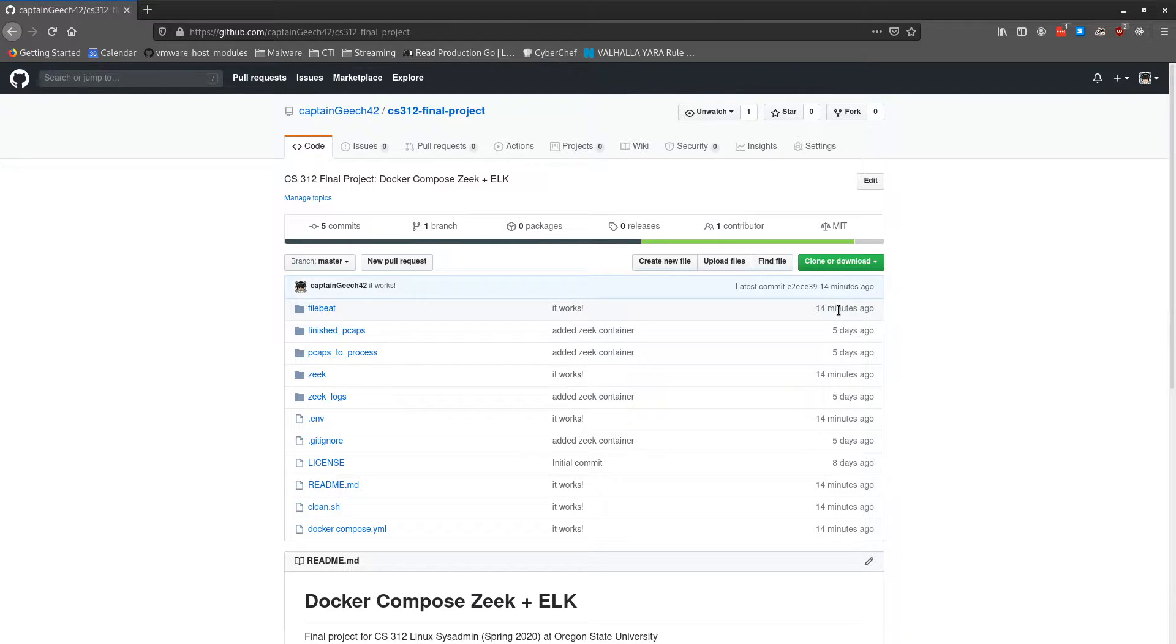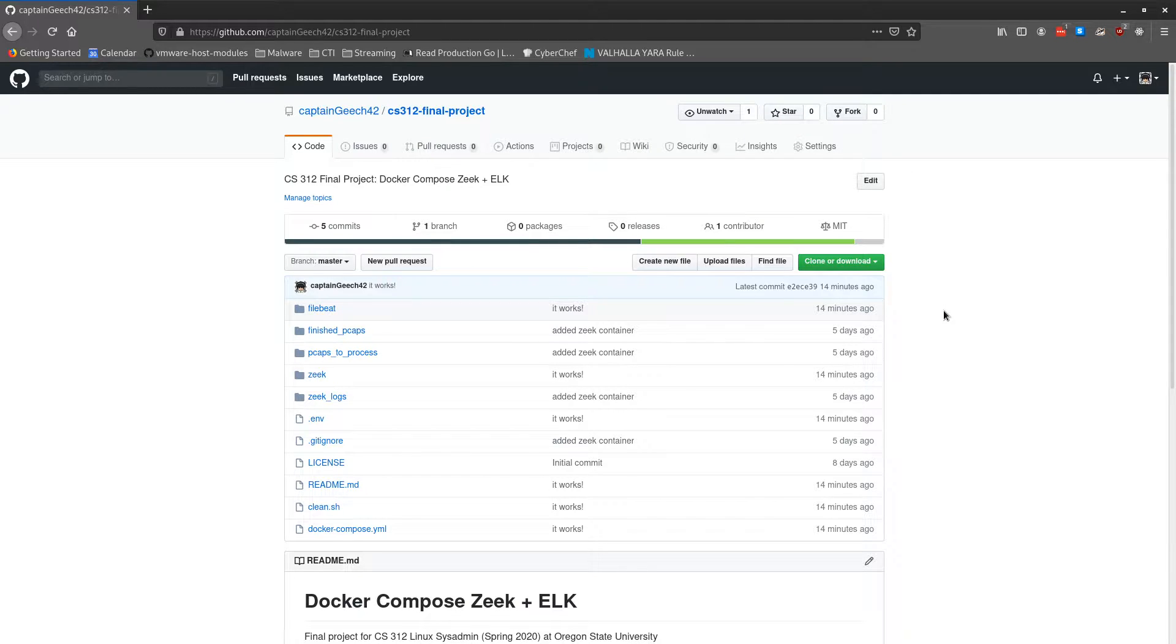Hello, my name is Xander Wark, and for my CS312 final project this quarter, I built a Docker Compose environment using Zeek and the Elastic Stack.